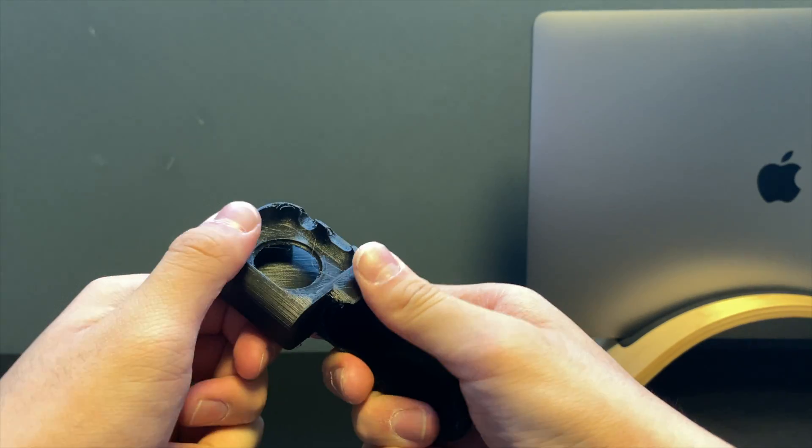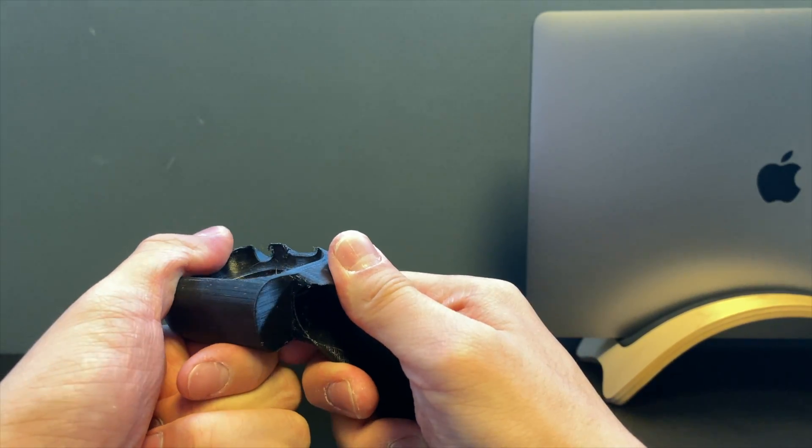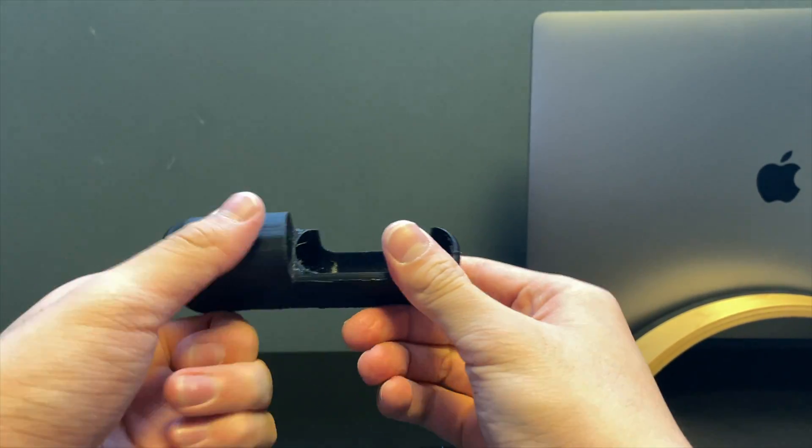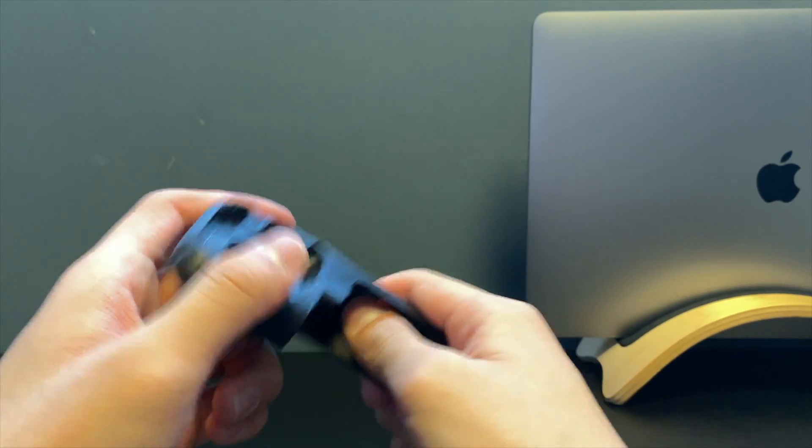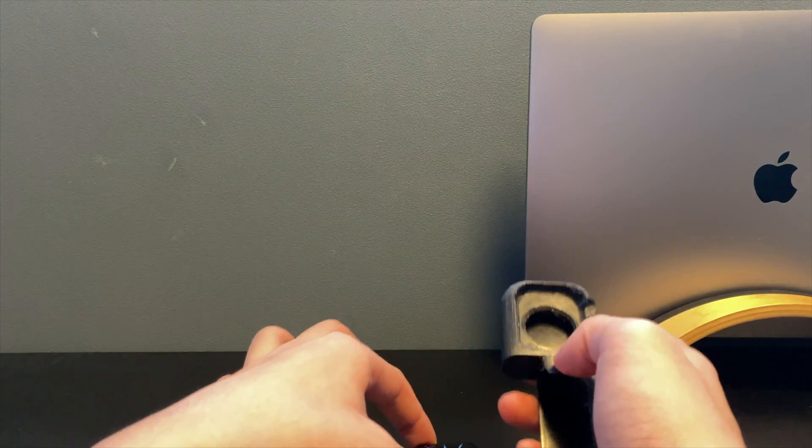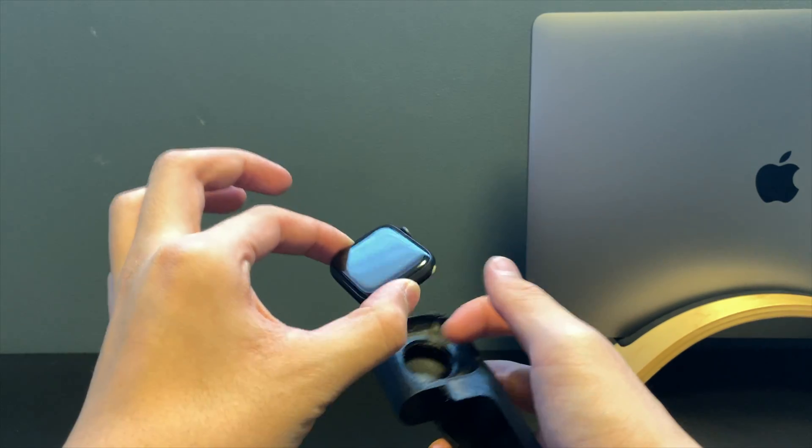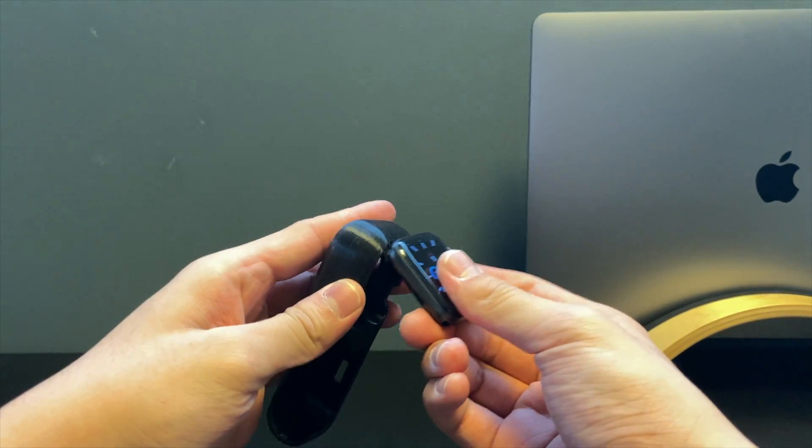It doesn't look too safe to do but I can assure you it's pretty great. Since the case is made out of TPU, it's really easy to bend it. Since it's just plastic, it won't affect the metal housing of the Apple Watch.